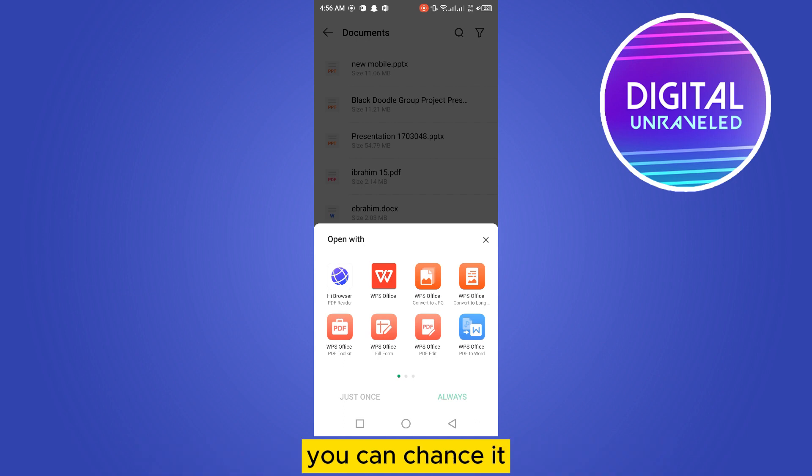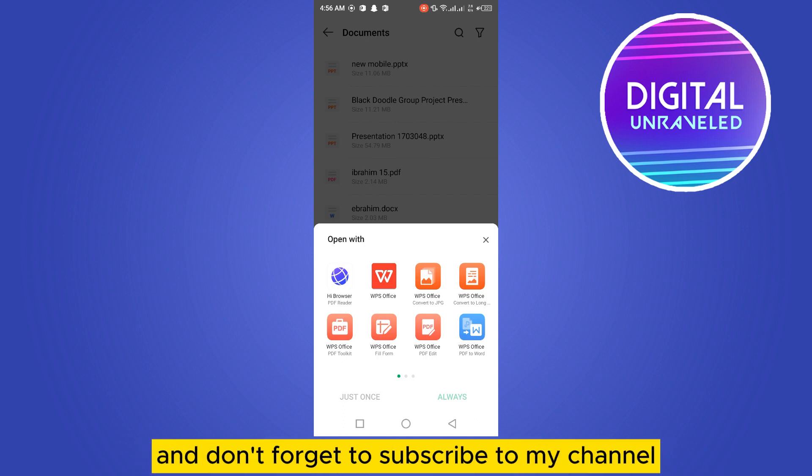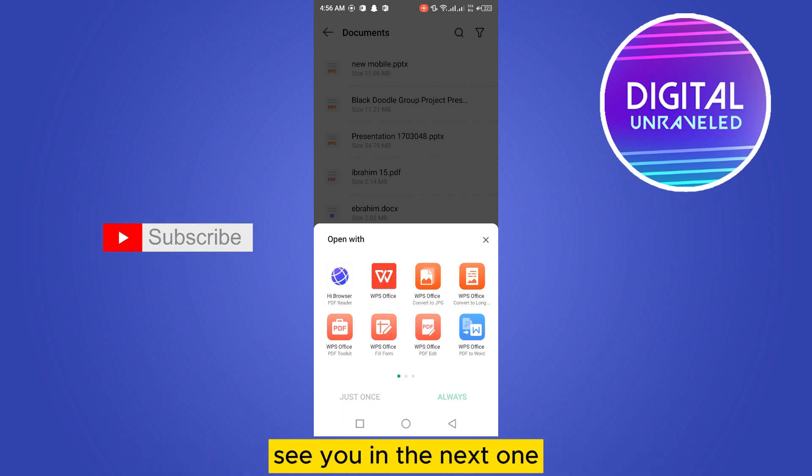change it. So if this tutorial helped you, like this video and don't forget to subscribe to my channel. I'll see you in the next one.